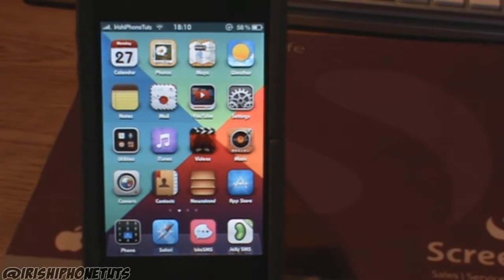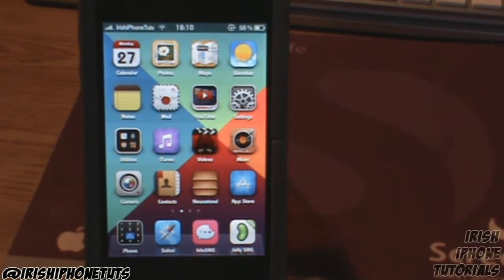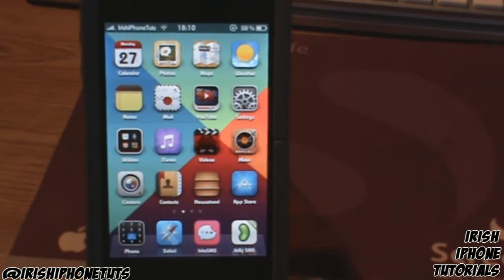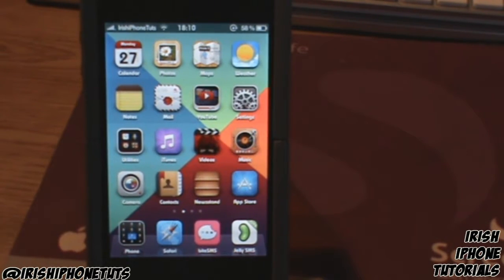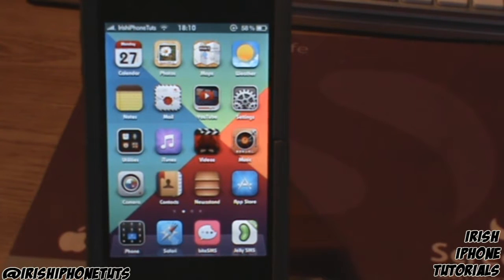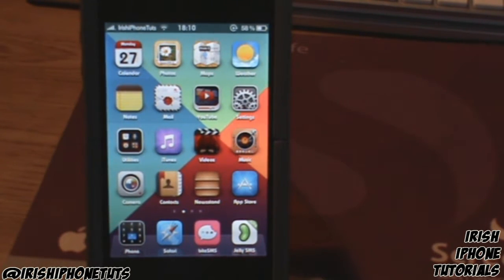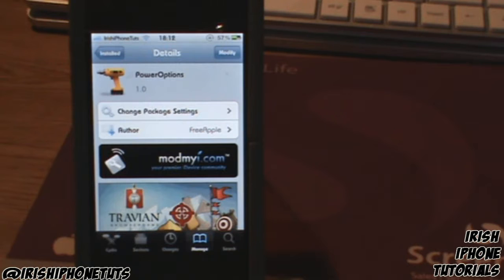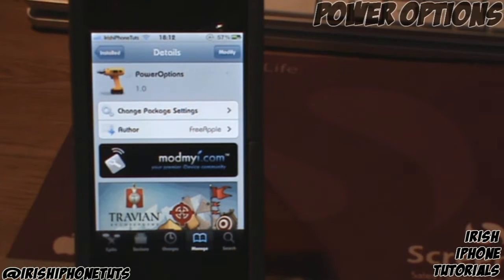Hey guys, it's Irish iPhone Tutorials, and today I'm coming to you with another video. This is the top five Cydia tweaks for August and kind of September, since it's coming up to the end of August. I hope you guys enjoy — I believe this is the fourth episode I've brought out, so sit back and enjoy the tweaks.